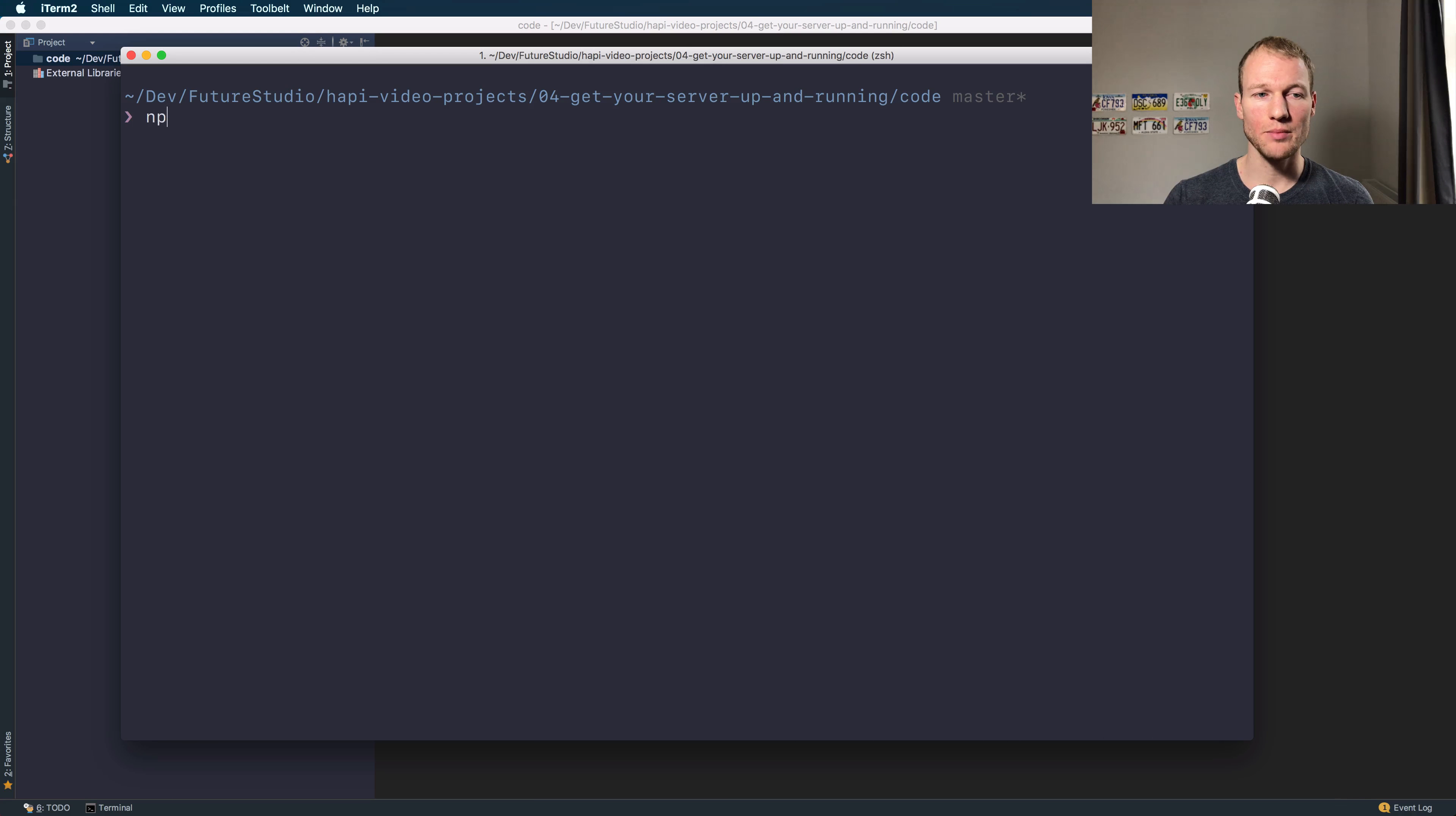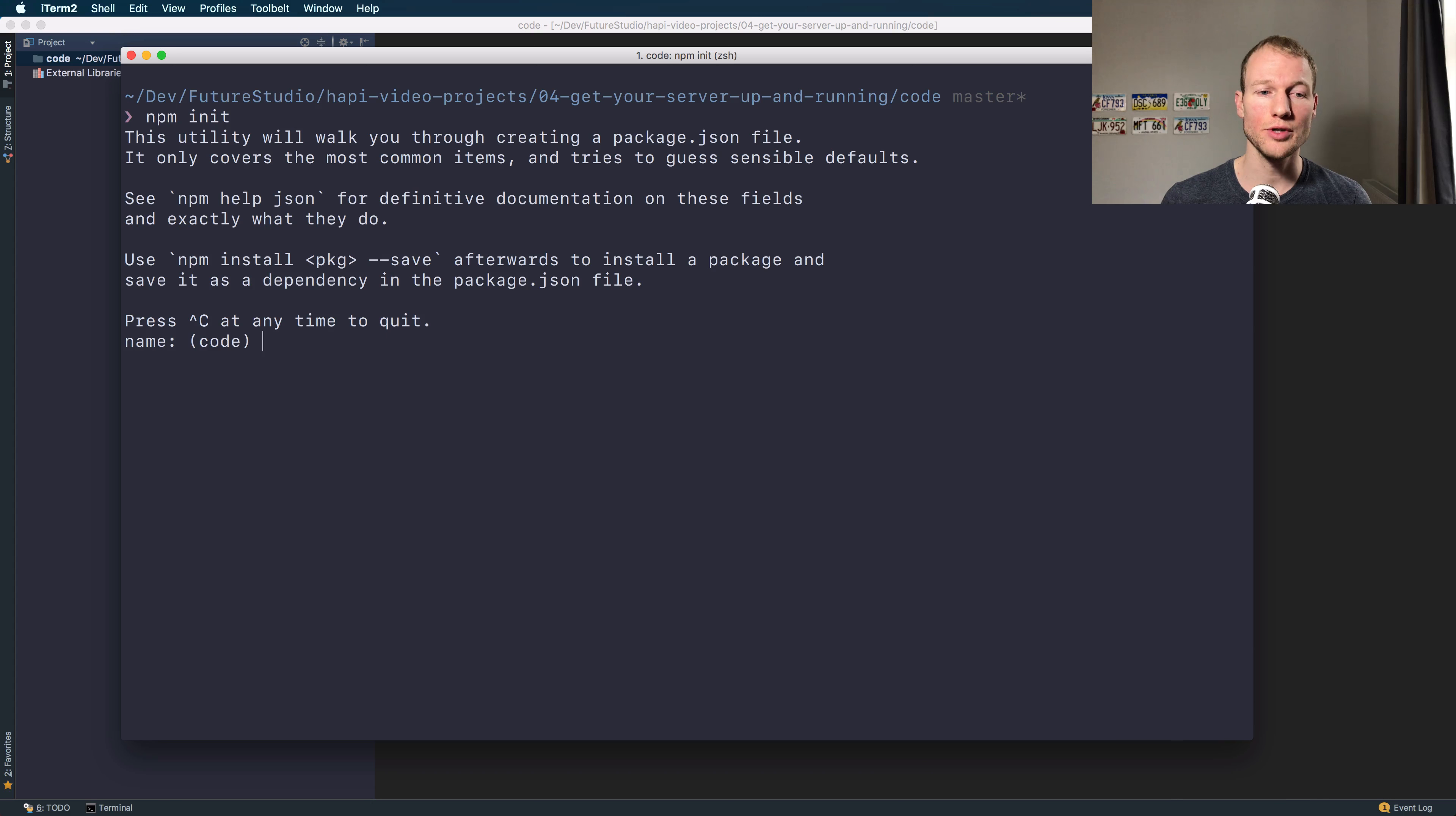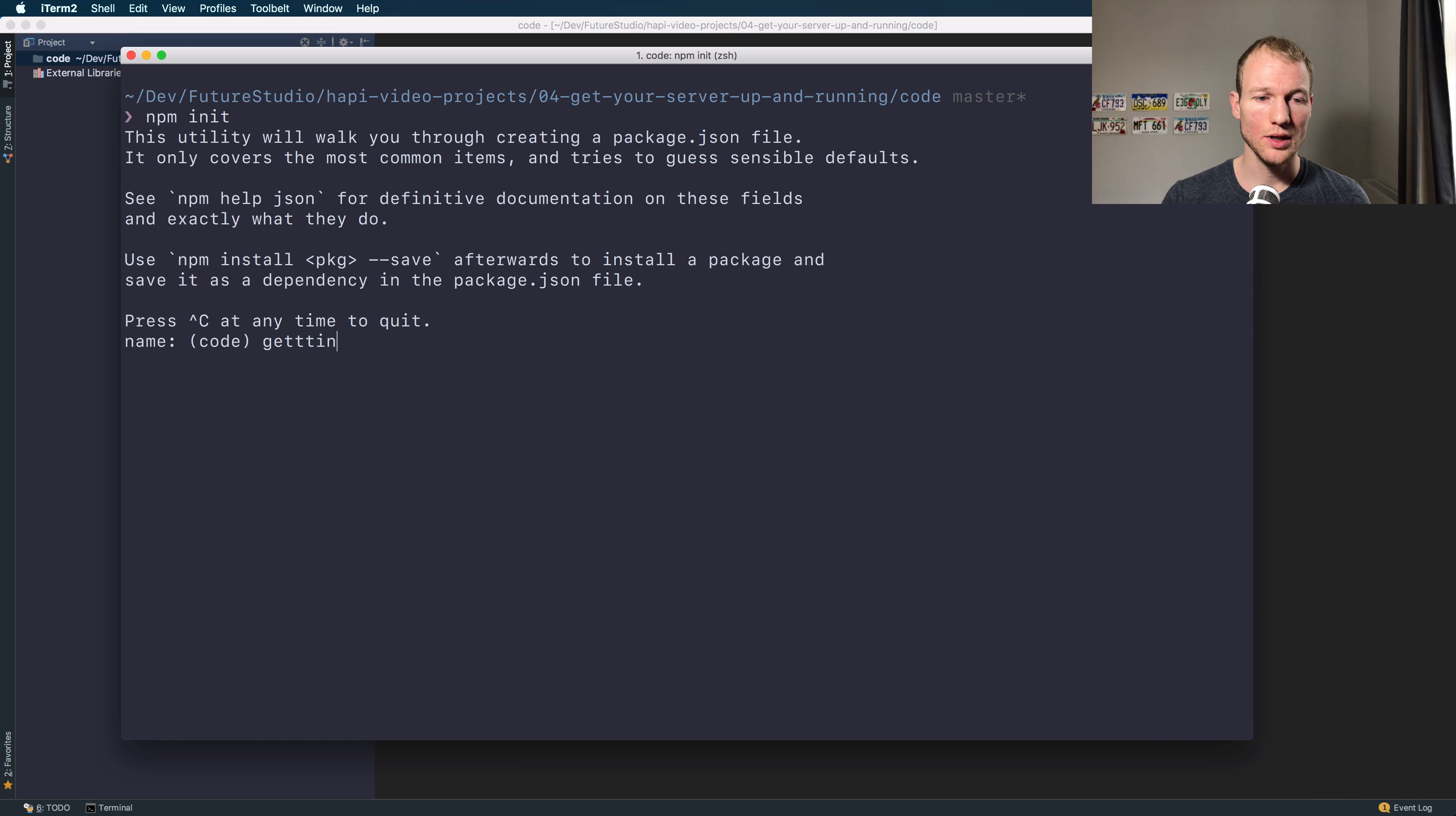Let's start and build a sample project from scratch. You can use npm, the Node Package Manager, to initialize the Node.js project and add dependencies to your application. Use npm init to initialize a sample project or a new Node.js project, and define a name for your application. We will just use getting started.